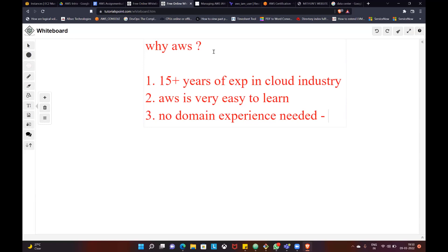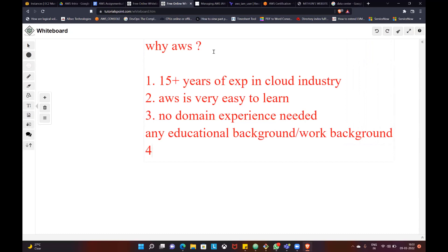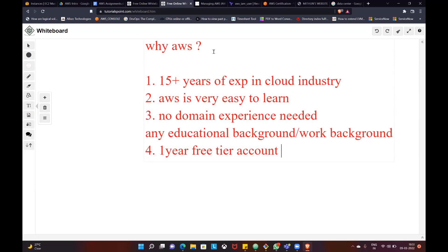Let me elaborate. You can have any educational background and work experience, and join us. Fourth importance: start with a one-year free tier account. You start with a one-year free tier account — create your account for hands-on practice.